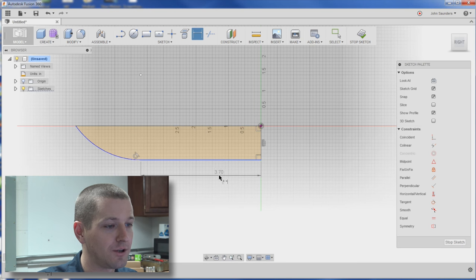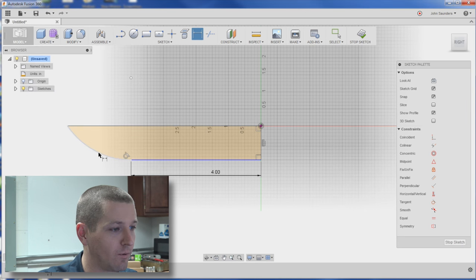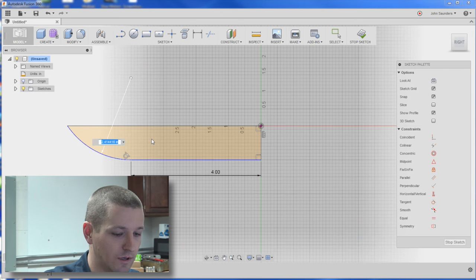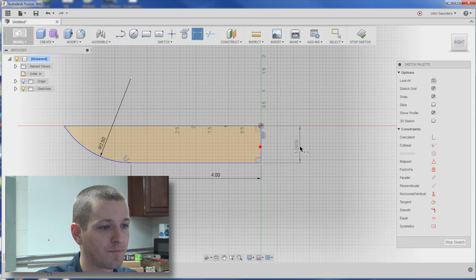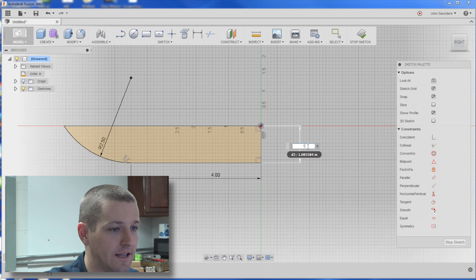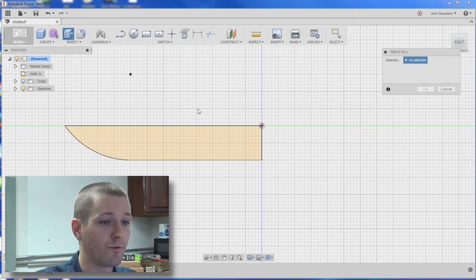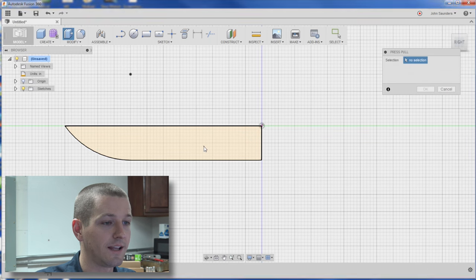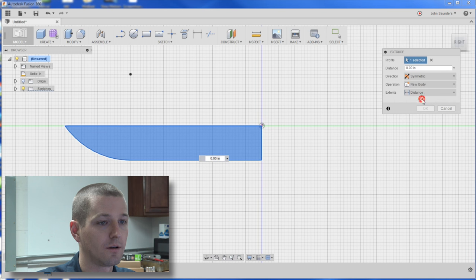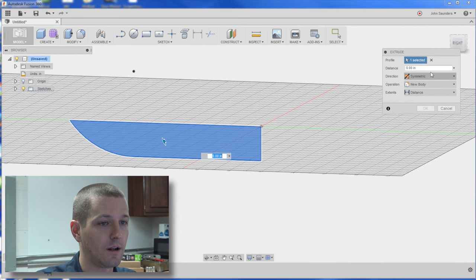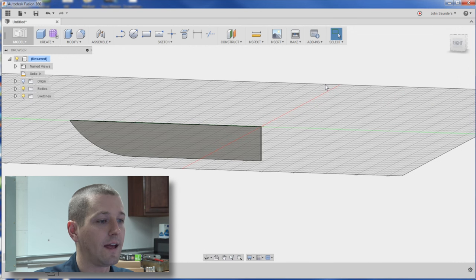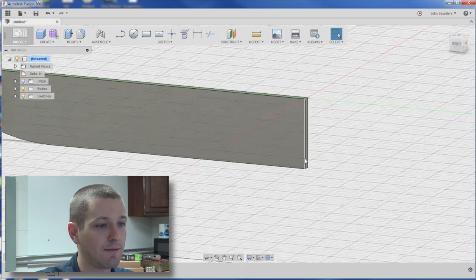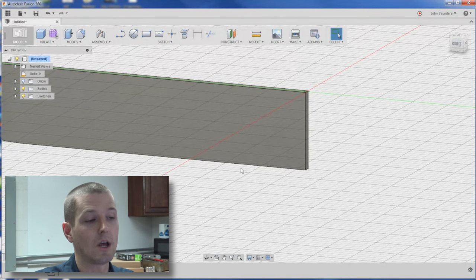Now we can go ahead and dimension our part. I don't remember exactly what it was. It doesn't really have to be identical. You guys get the idea. Now when I go to hit Q for press pull, I'm going to select this and I'm going to choose symmetric. And I'll type in .05. That gives me the same thickness of .1 inches.